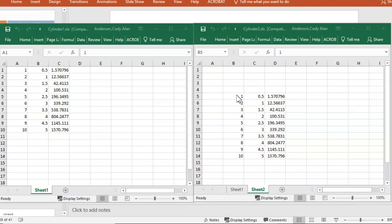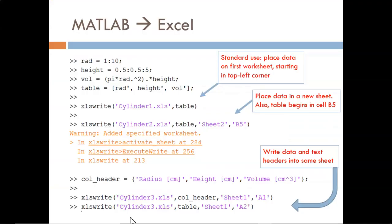But the data is hard to interpret. With no units or column headers explaining what each column means, that data is useless. Let's see how to write those from MATLAB. In this bottom example, I first create the column headers stored as text within a cell array. Then, I use xlswrite twice.